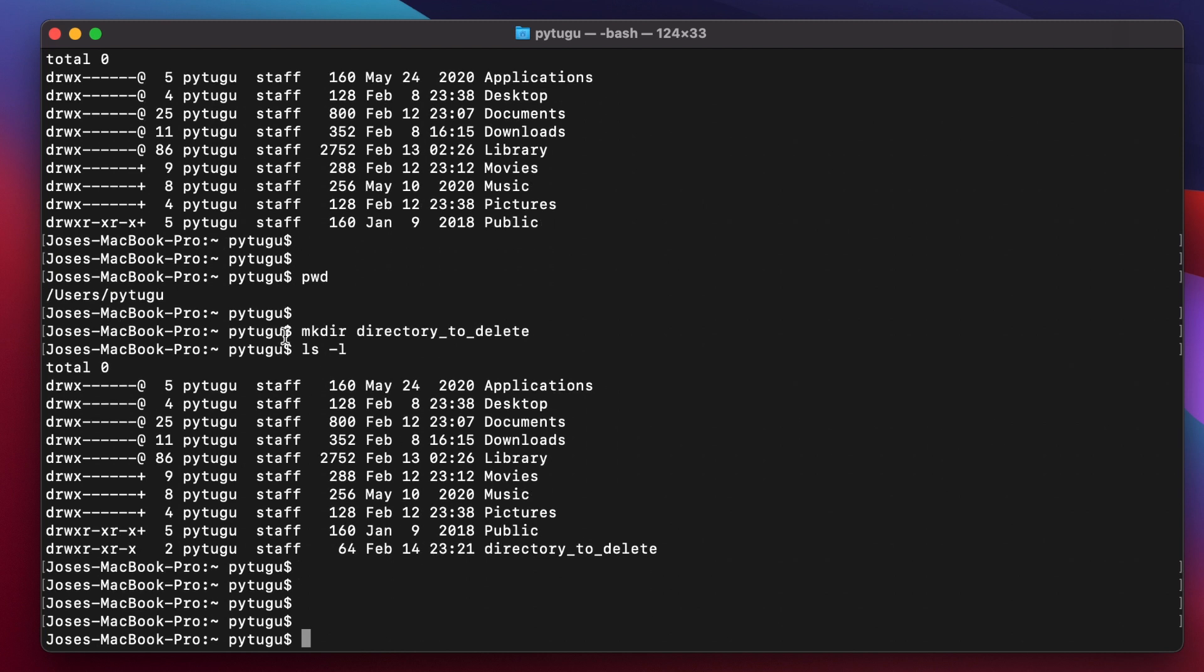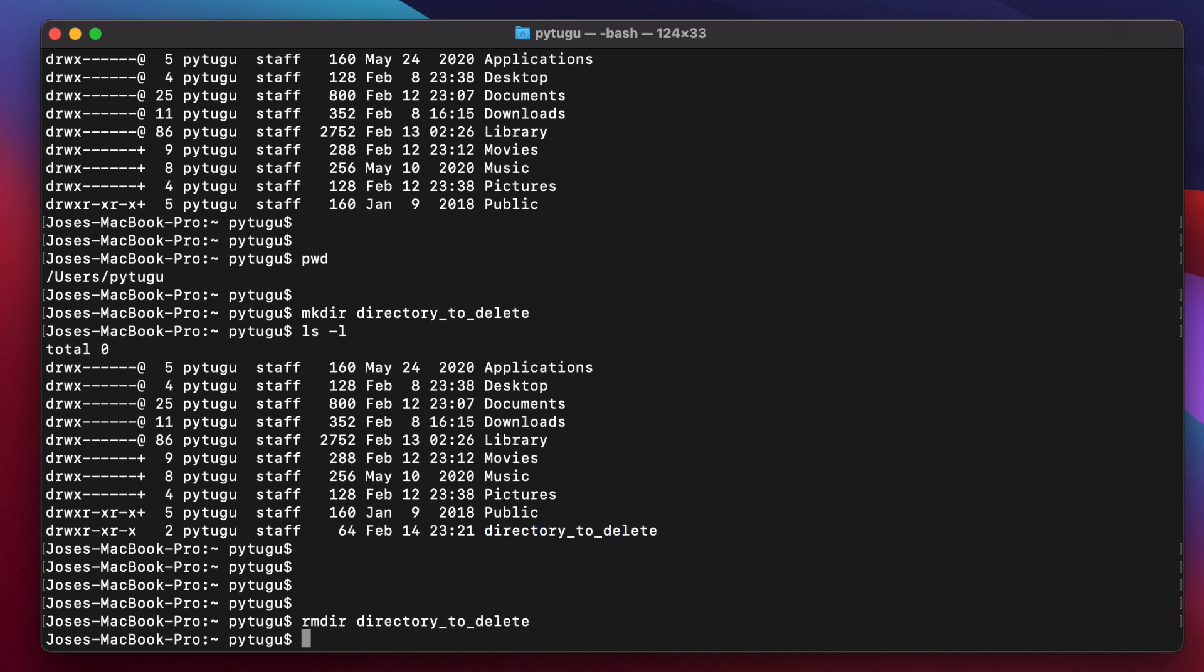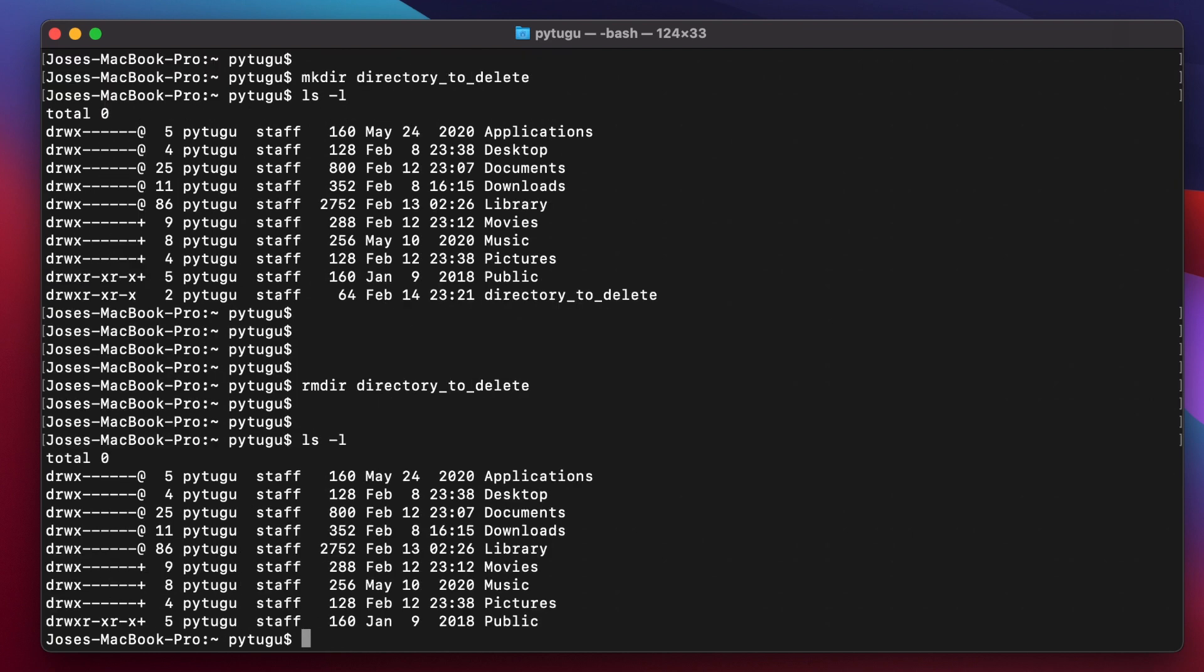To list the files and the content of the current directory. Now we see it here, our new directory. To remove it we can do rmdir and then copy paste this name. Okay, slash l, and directory removed.